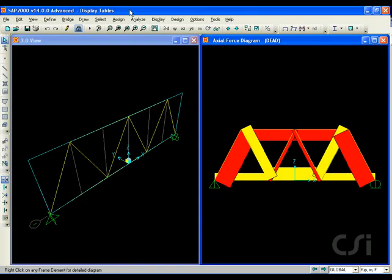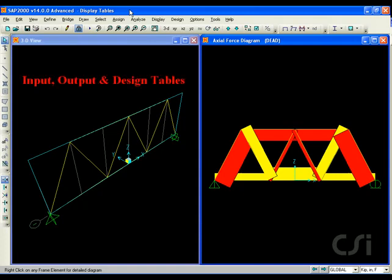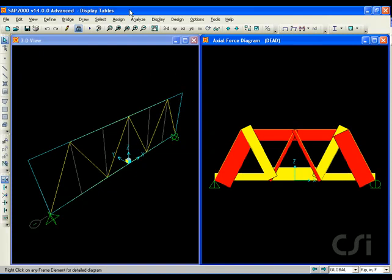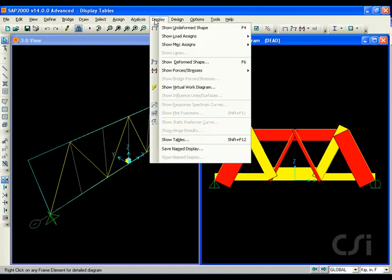SAP 2000 offers many powerful graphical display tools, but it also offers a robust environment for the creation and formatting of tables displaying data. This tutorial will show how to use SAP 2000's display show tables command to review input and output tables and export data.